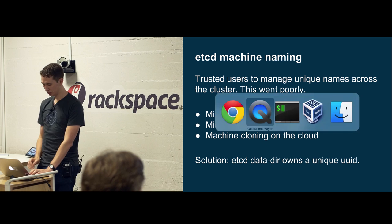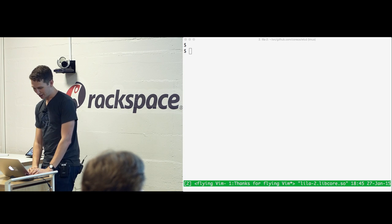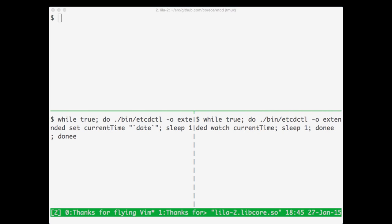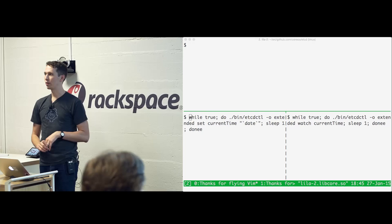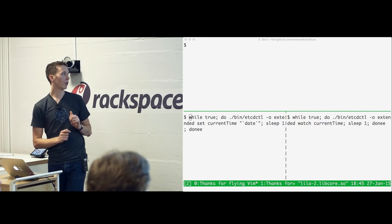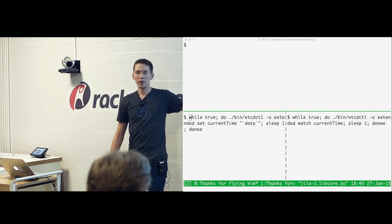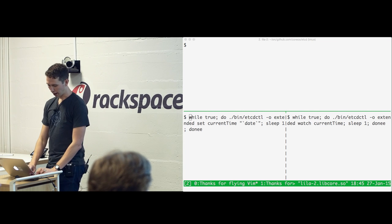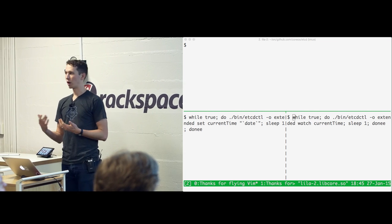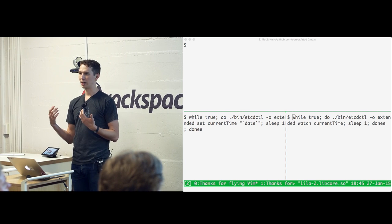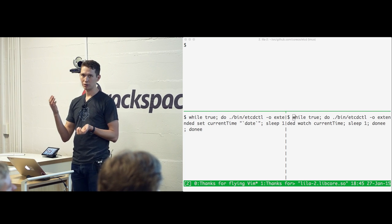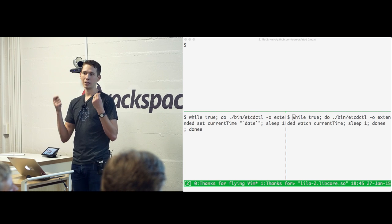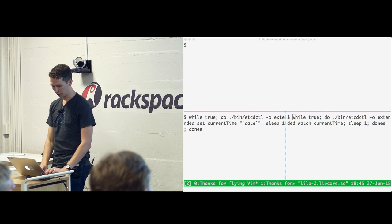Let's do some live demos. I have a few terminals: one is doing a while loop writing the current date into etcd, and another window is watching for changes on that key. Every time a change happens it'll print the change. This shows off two features: setting and getting keys, and watching for key changes within the etcd cluster.